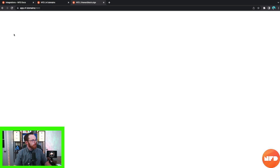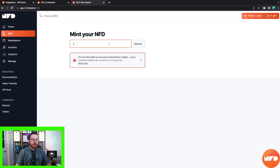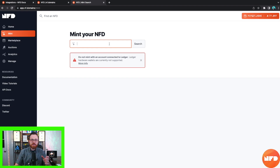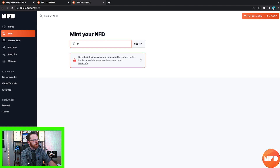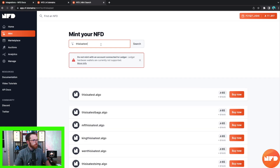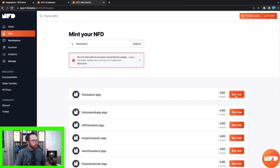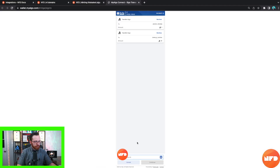Now we're going to go back to the left-hand side and click on Mint. From there you want to type in the dot algo address that you want to mint. Hopefully it's available — if not, try a variation of it, because some domains are already taken. We're going to try to mint 'this is a test.' Awesome, so for 65 algo I can purchase 'thisisatest.algo,' and now we have to sign this transaction.